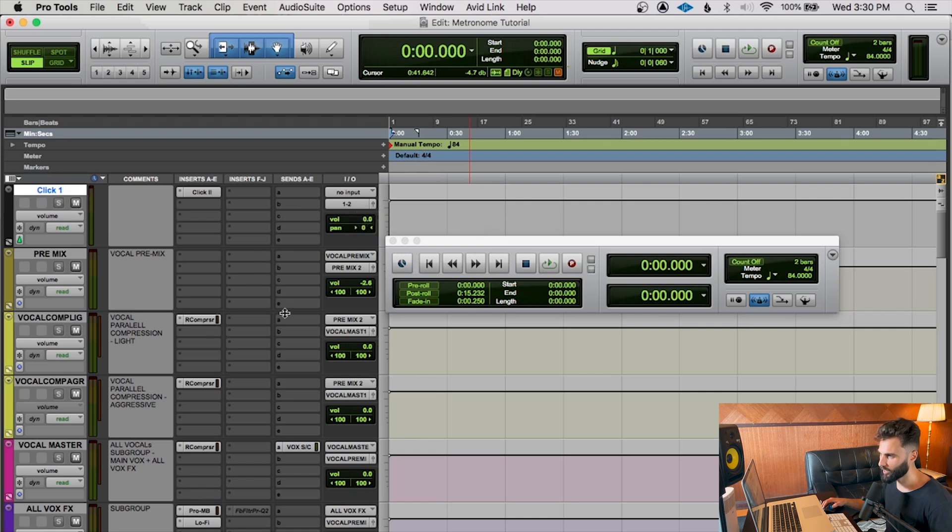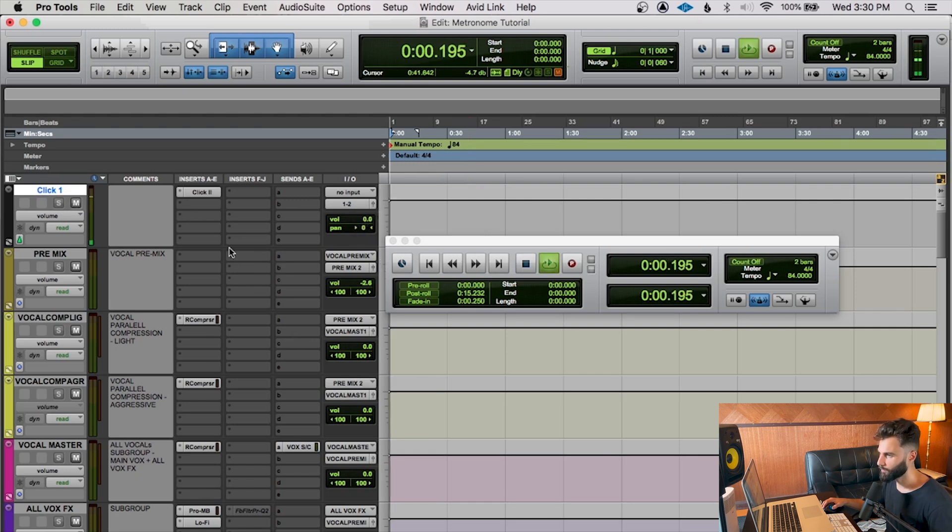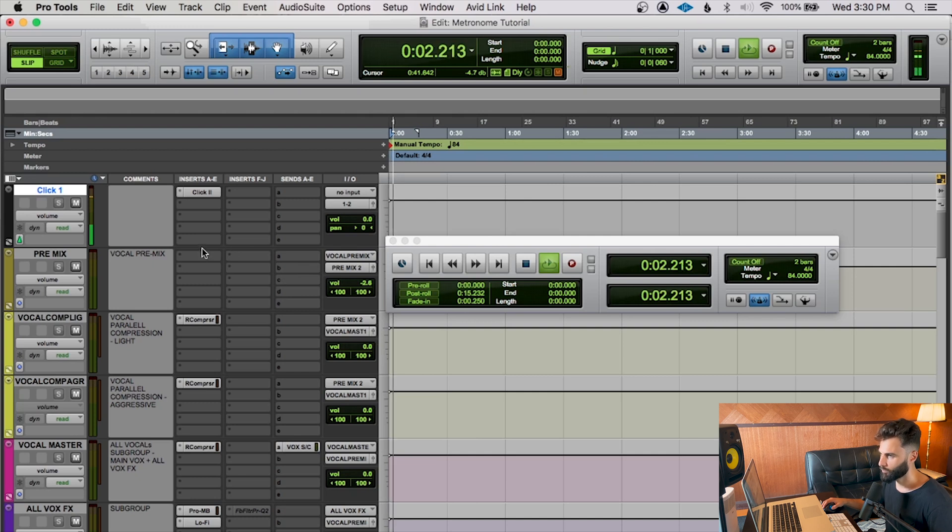So now that I've done that, when I play this, you're going to be able to hear that the click is playing. So we know that we've set it up correctly.